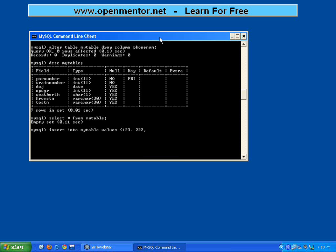The date of journey - for the date field you have to give it within quotes in YYYYMMDD format. So I am giving 2010, journey date is 01-25. You have to give it in quotes in YYYYMMDD format. If you give it in some other format, it may give some issues.